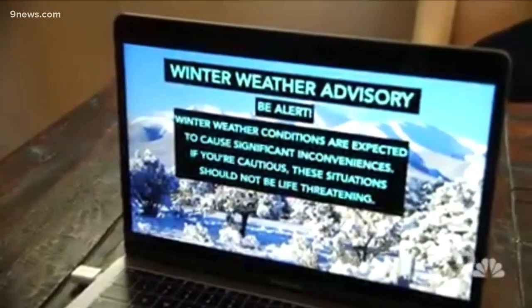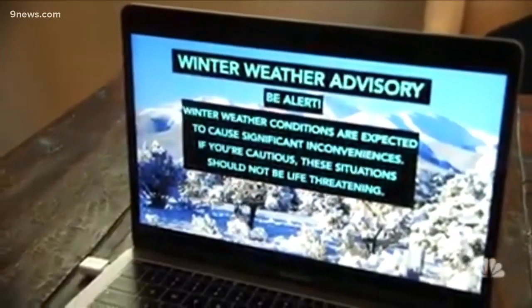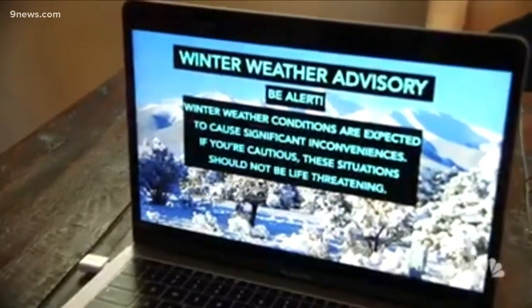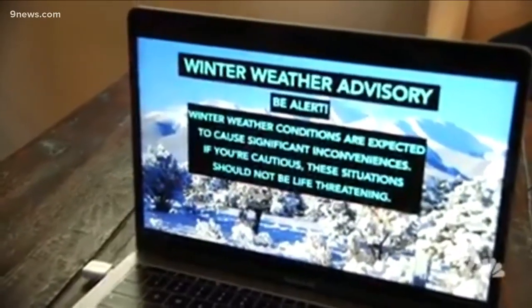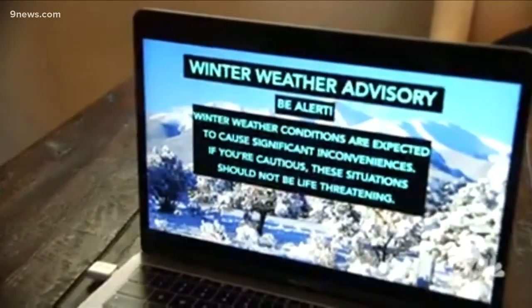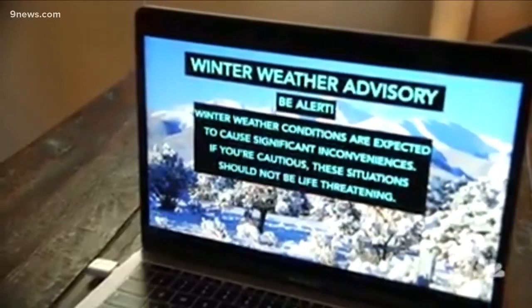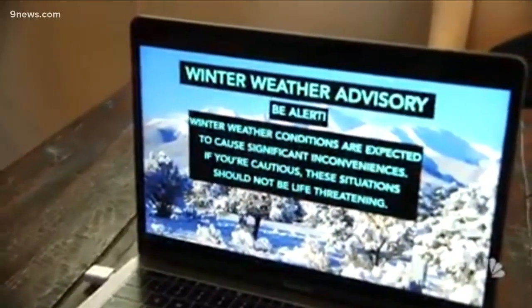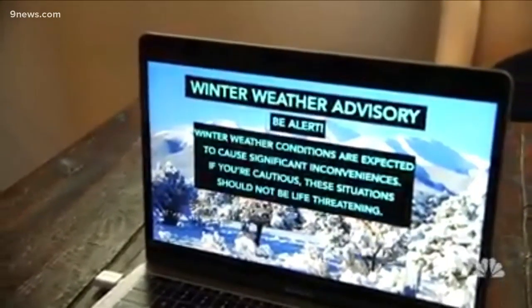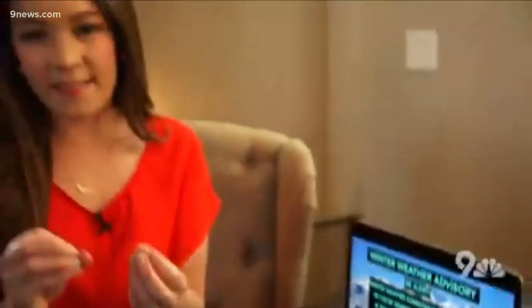Last on the list is the winter weather advisory. That just means be alert, because winter weather conditions are expected to cause some inconveniences. If you're cautious, these situations should not be life-threatening. This means you're going to have a couple of inches of snow — it's not going to be great to be driving around, but you probably will be just fine.